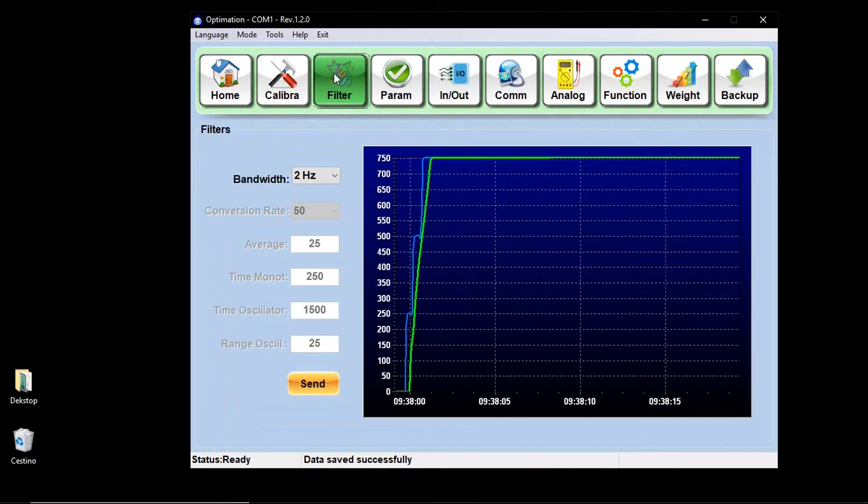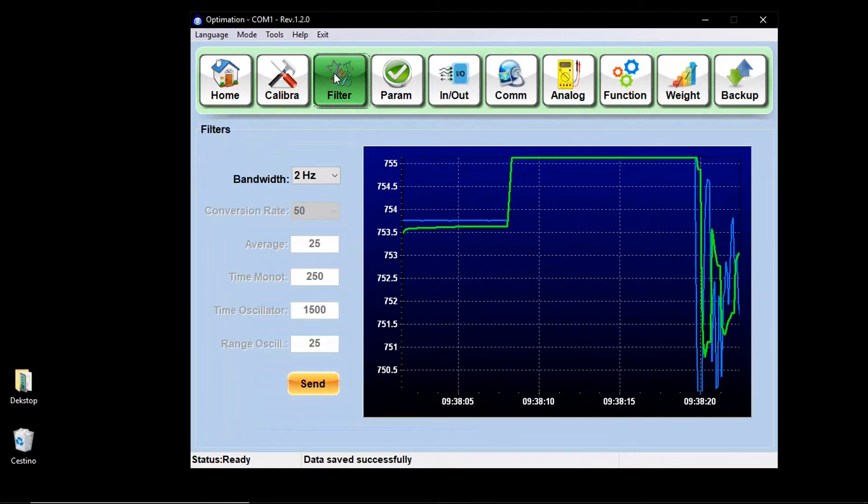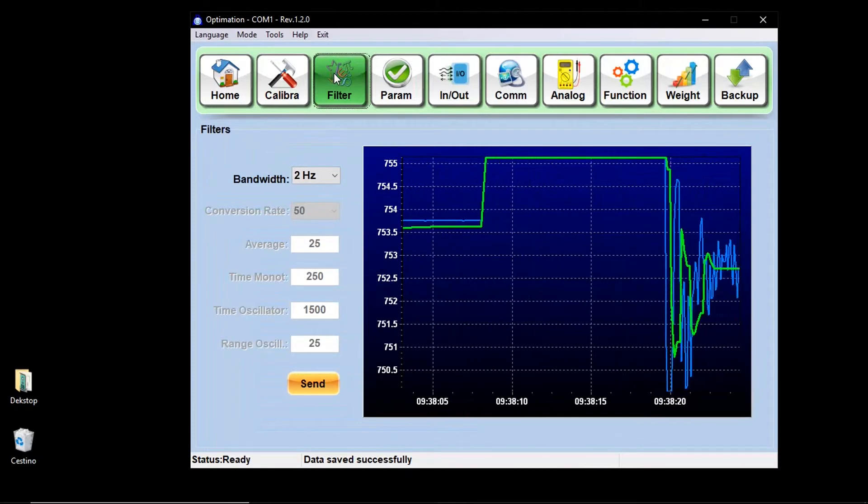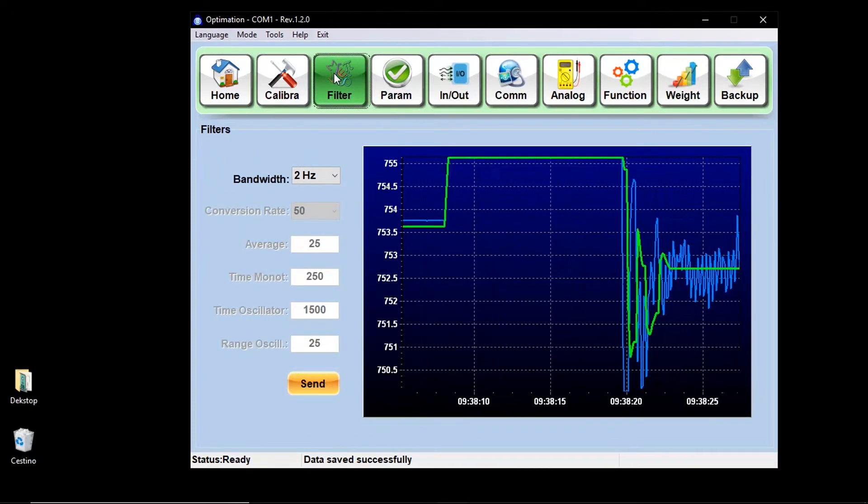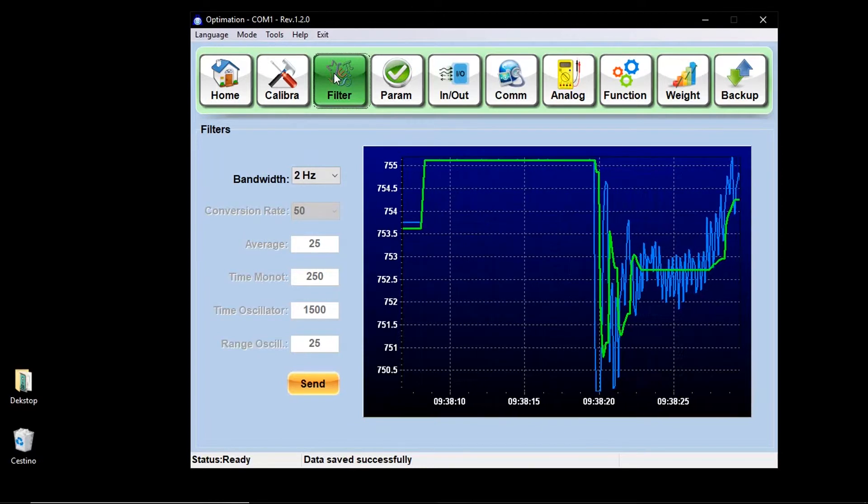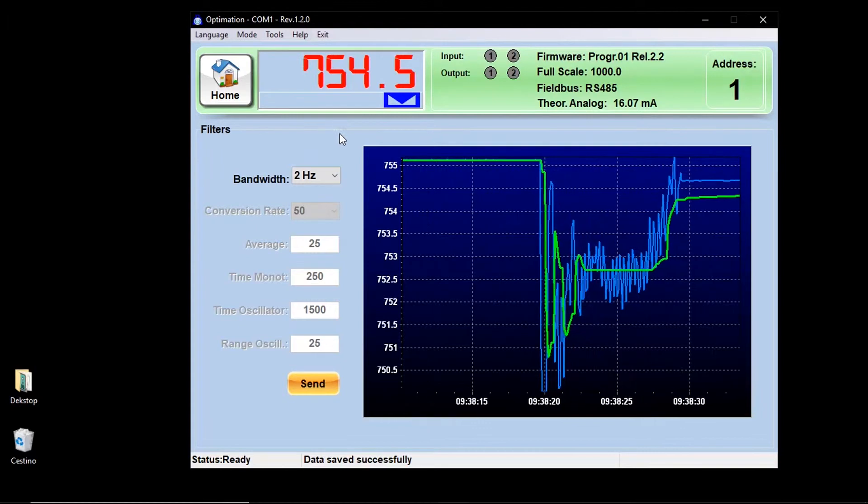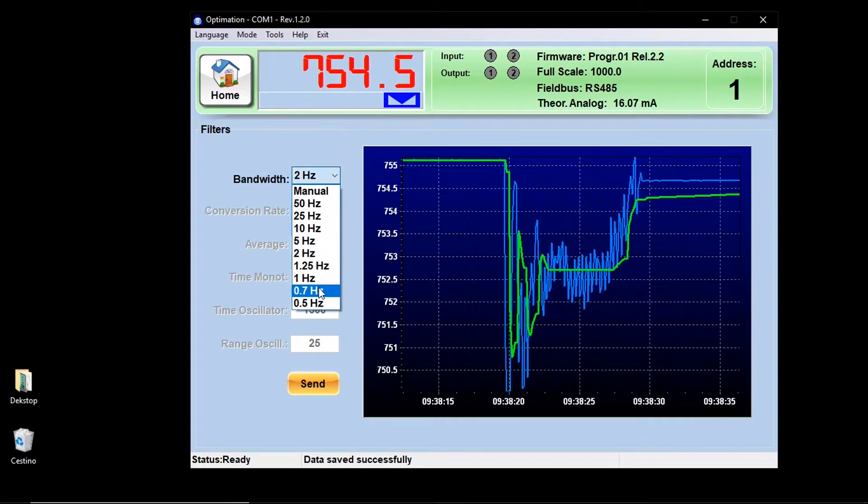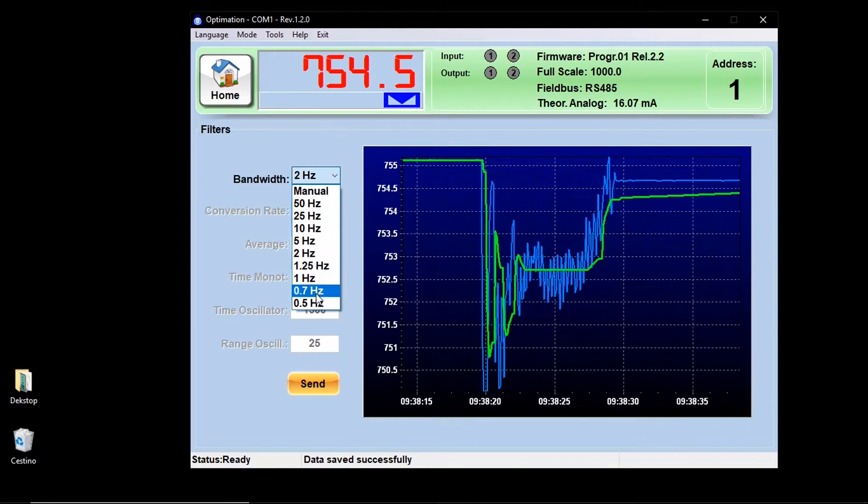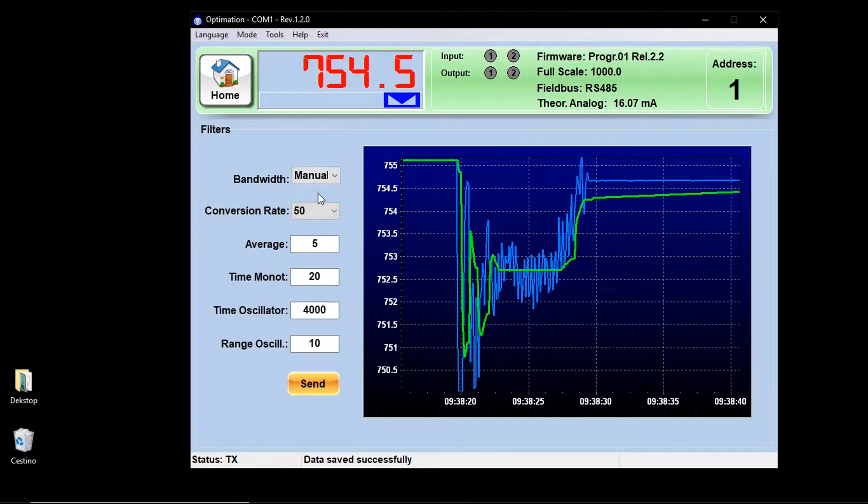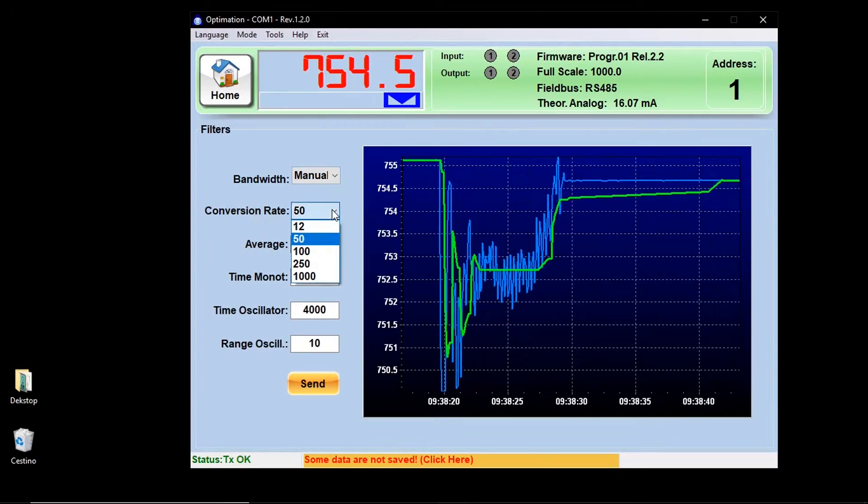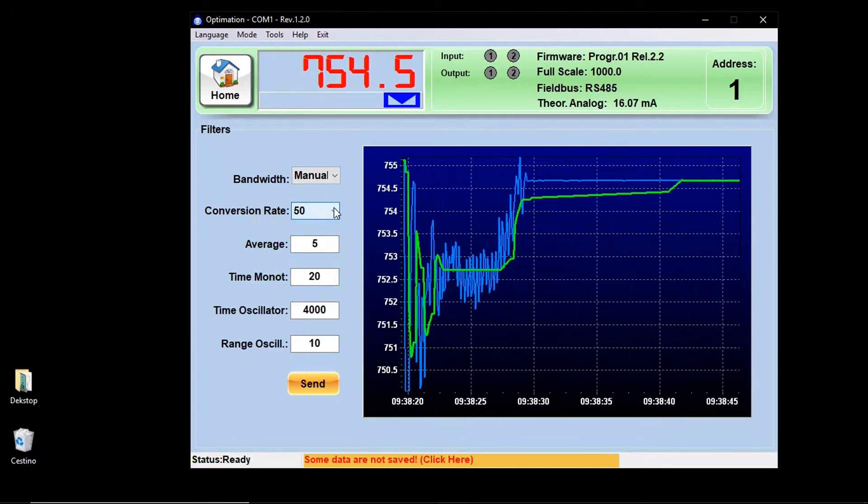By selecting the filter function key, you access the filter management of the instrument. In the screen, you will find a dynamic graph where you can see the unfiltered weight in blue and the effect that the selected filter has on the system in green. On the left side, instead, you will find the selection of the filter, where you can choose among nine preset values or select the manual function and unlock all the parameters below.